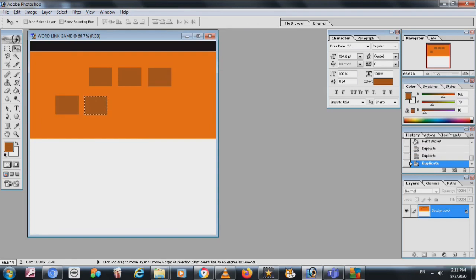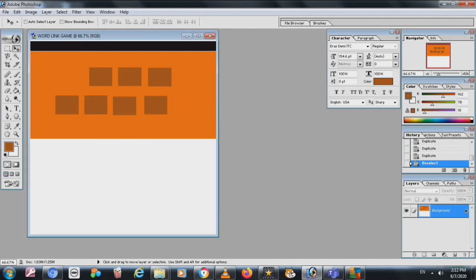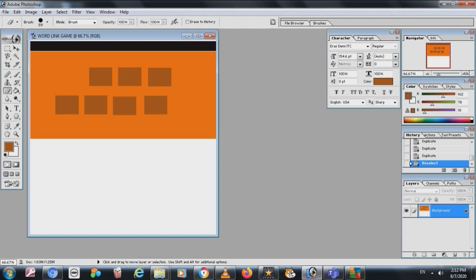Suppose there are two words — I will choose three boxes for the first word and four boxes for the second word. This is for the first and this is for the second. Now I have to provide the words that the user will see and guess.